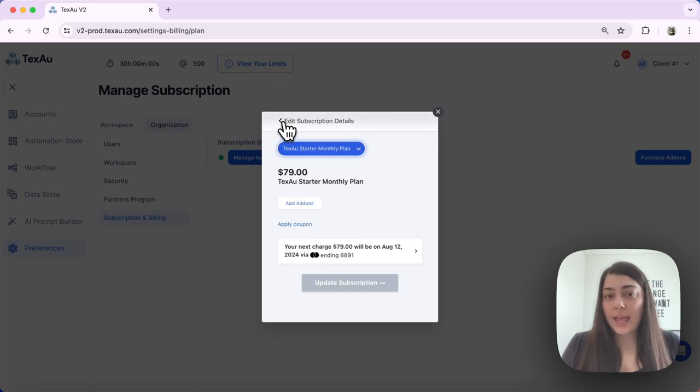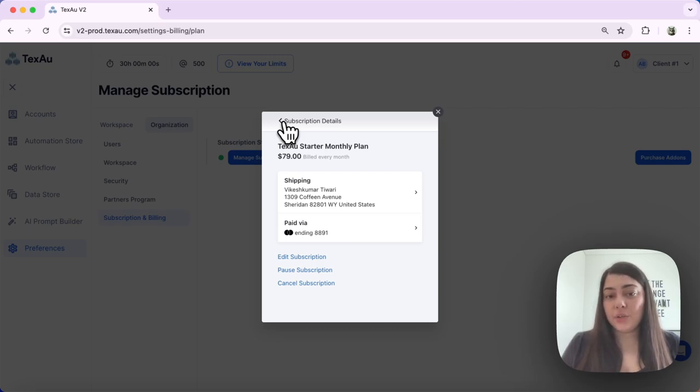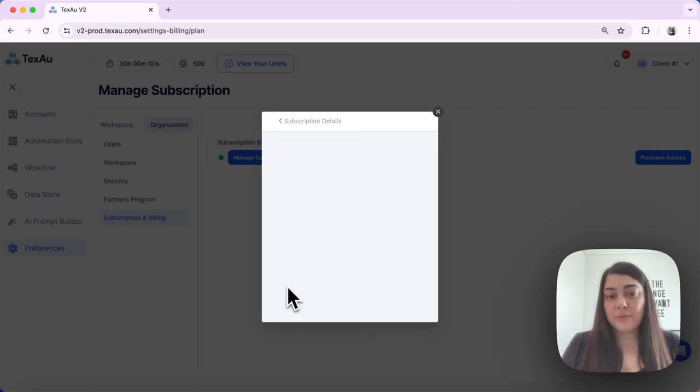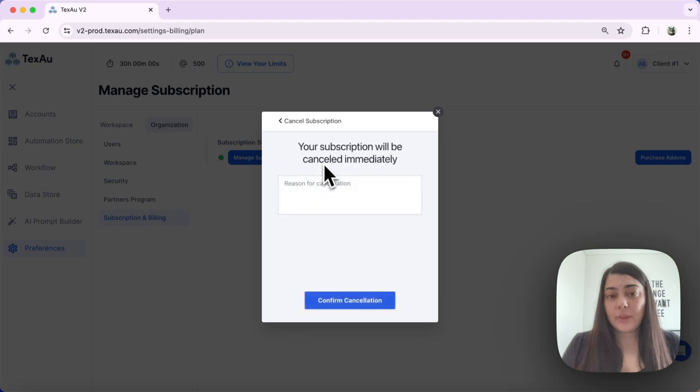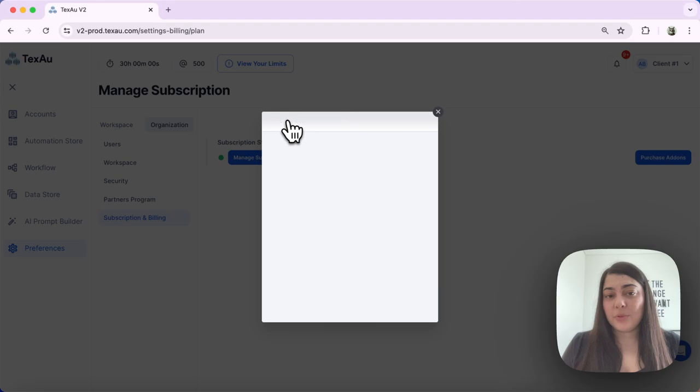Your changes will be saved. The same goes if you would like to cancel your plan. Just hit Cancel Subscription. You will get a confirmation message and you can go ahead and cancel your subscription.